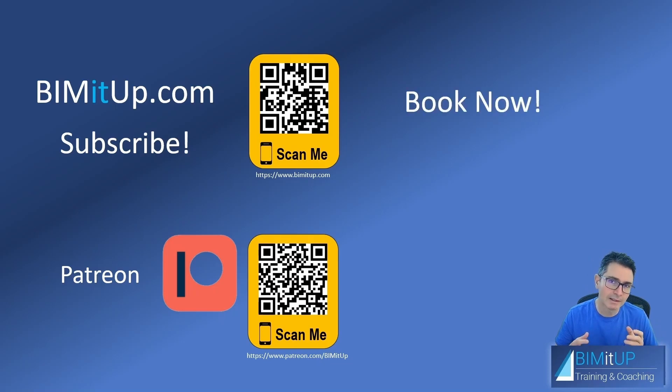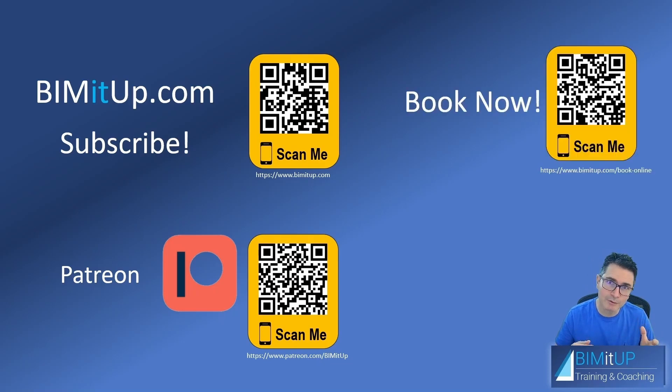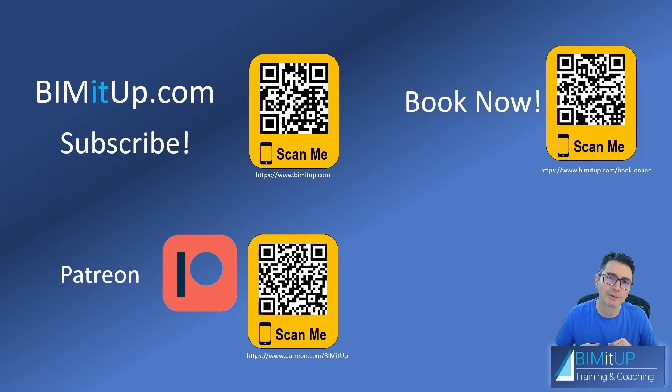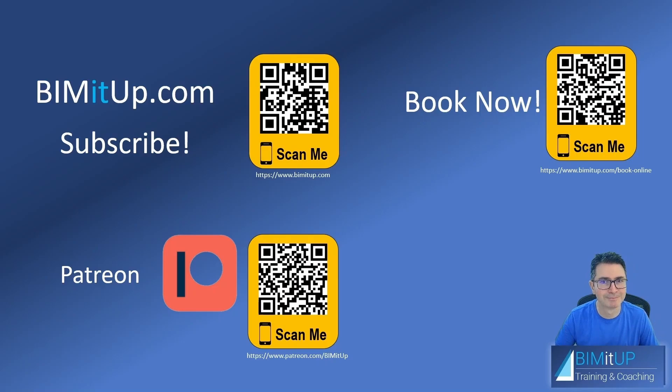And if you're really serious about your professional training, you can book some live training at BIMitUp.com or by simply scanning the QR code that you see on screen right now. Thank you and I'll see you next time.